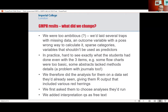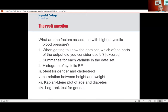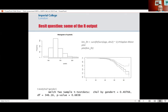The resit question was: what are the factors associated with higher systolic blood pressure? It's a simple regression task, but we gave them various things. Would it be useful to summarize each variable in the data set? Yes. Would it be useful to do a histogram of systolic blood pressure? Yes. Would it be useful to do a t-test for gender and cholesterol? No. A Kaplan-Meier plot? No. Log rank tests? No. And yet of course some people picked those. The output we gave them included a histogram — which was useful — and a Kaplan-Meier plot with age as the time variable and diabetes as what you're predicting, which is totally mad. There's no way you'd want to do that, and yet some students who hadn't been paying attention chose it.